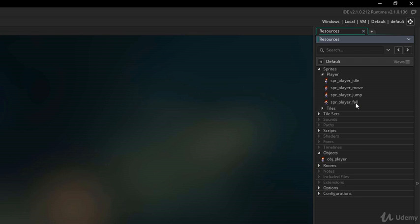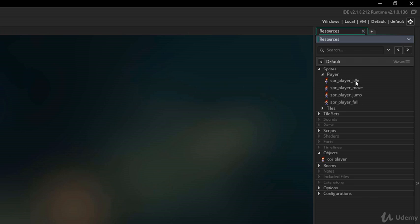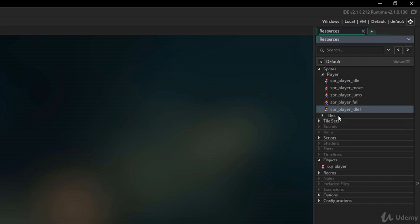So, it's good to have a separate mask sprite. So, for that, I will duplicate this idle sprite and rename it to SPR player mask.